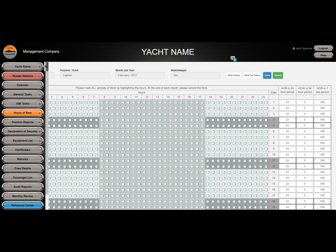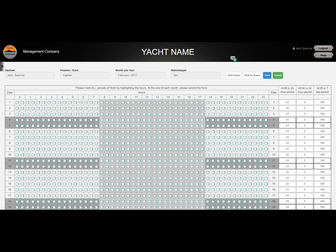To complete your hours of rest using the web application, first select Hours of Rest from the navigation panel. Your form will open and display your name, your position, the month and year of the form you're completing, and whether you are a watchkeeper or not.